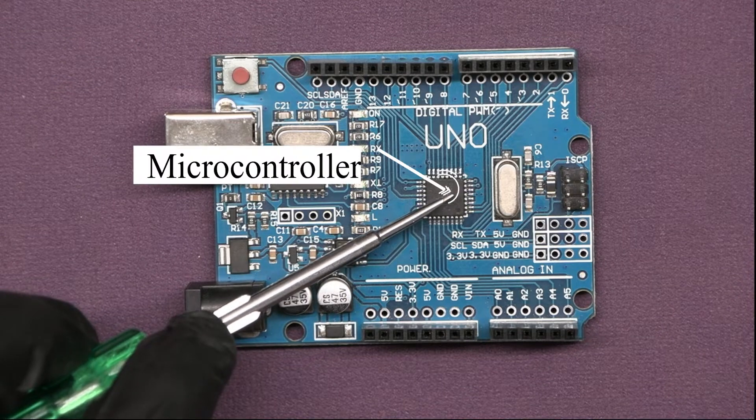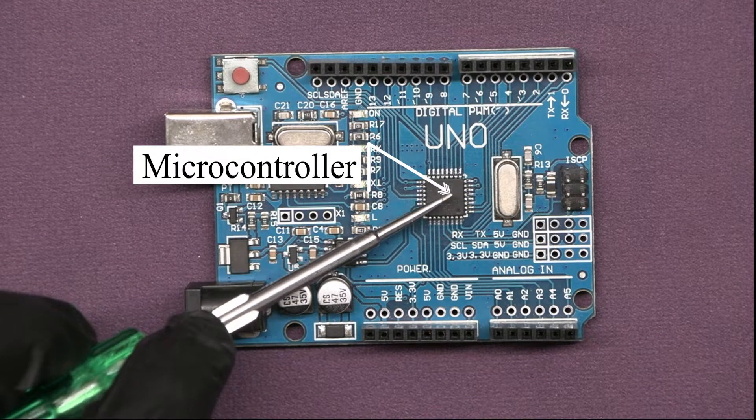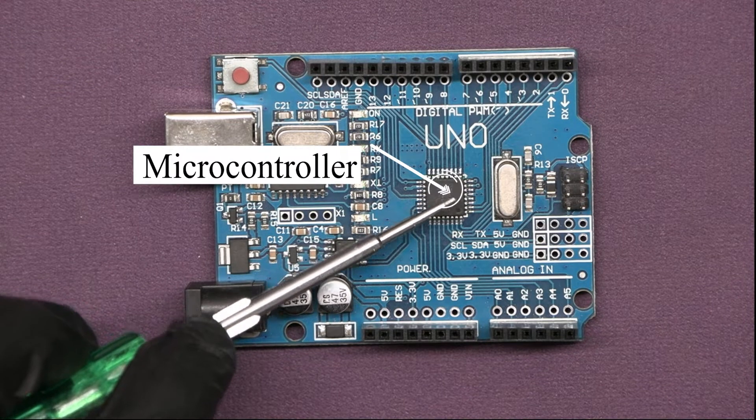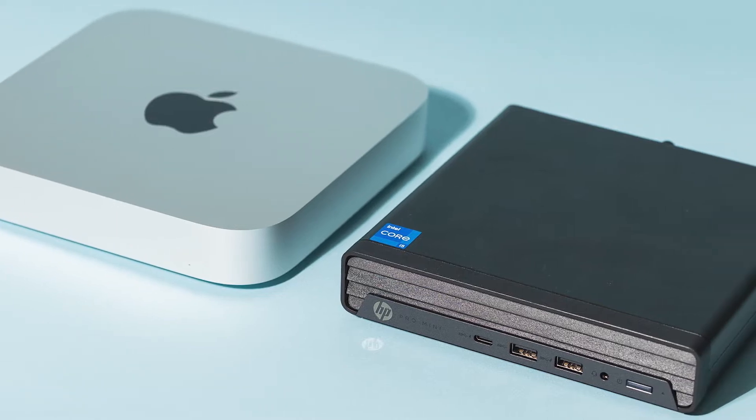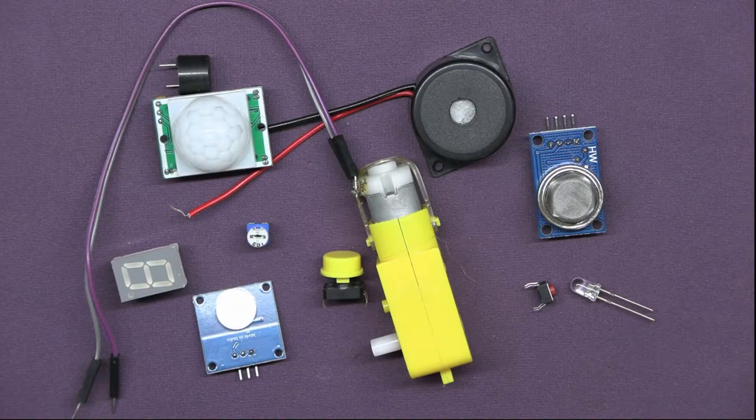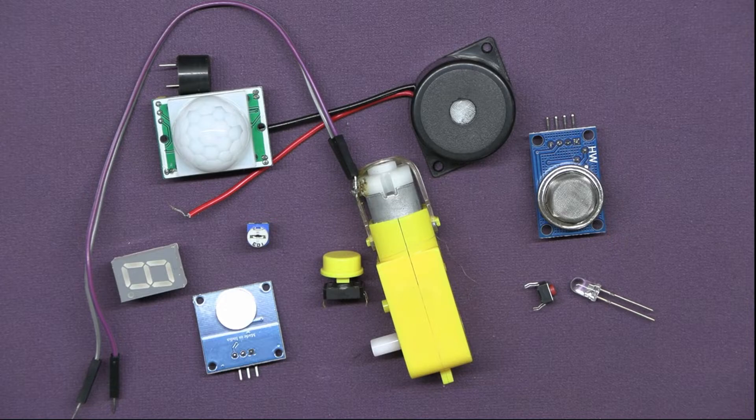It runs off a microcontroller, which is like a mini-computer or brain of your Arduino board. You can connect different components to it.